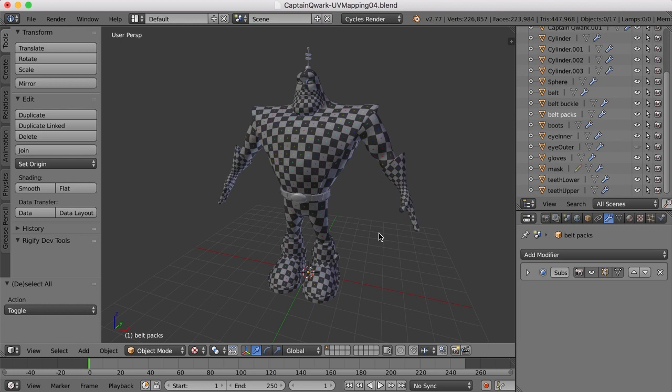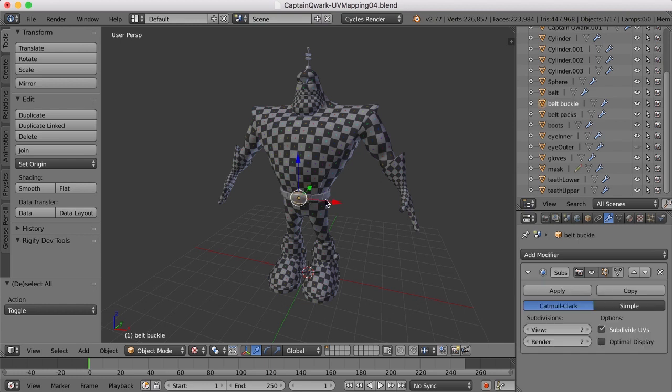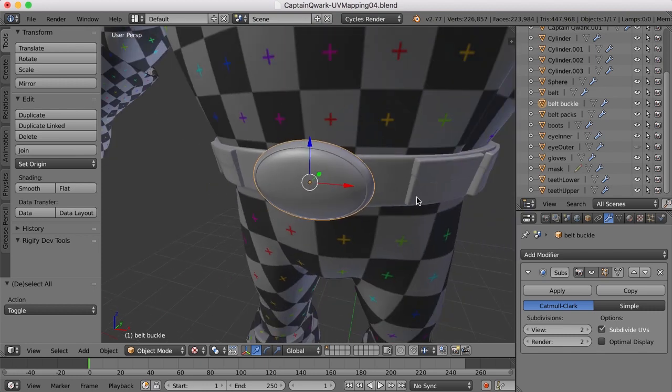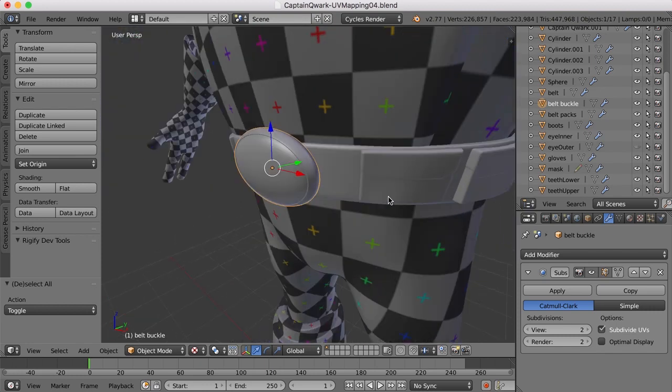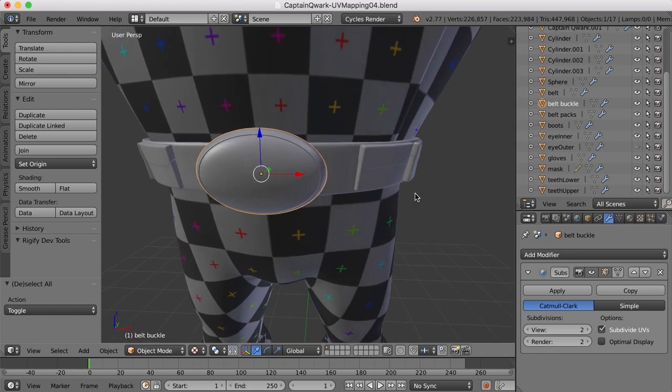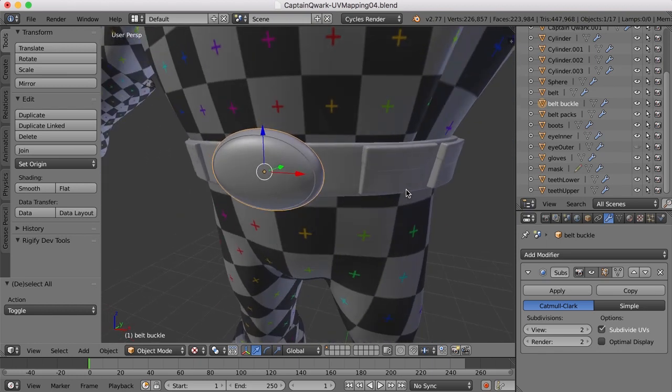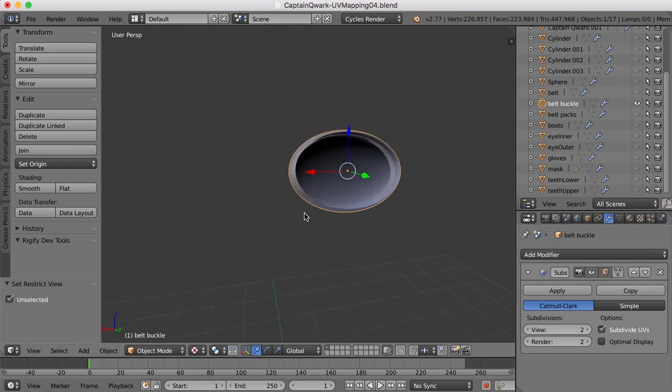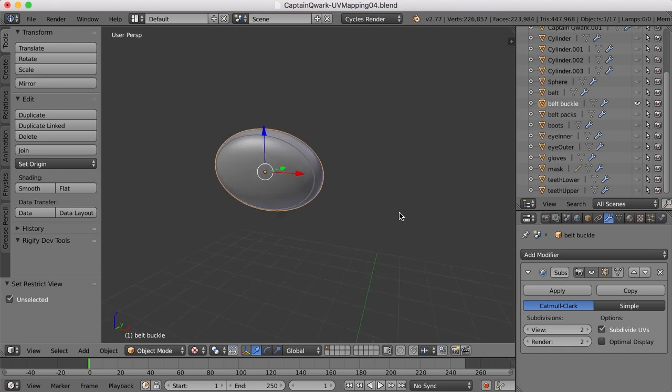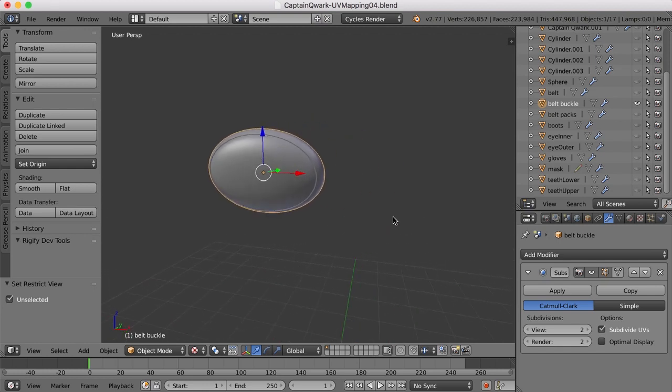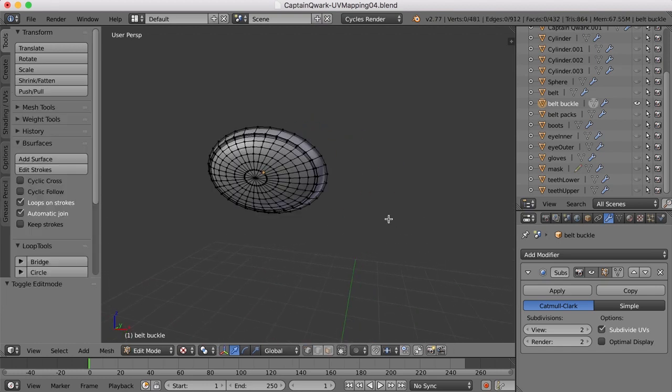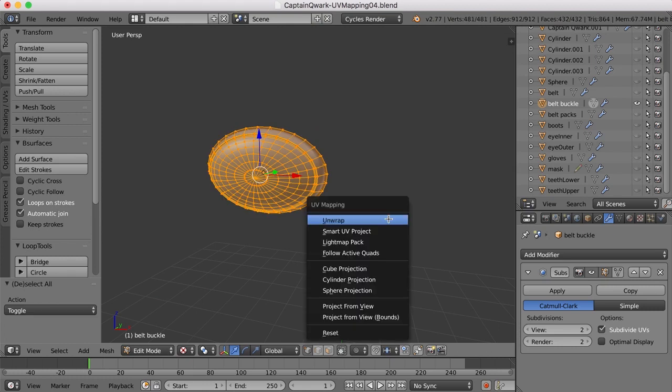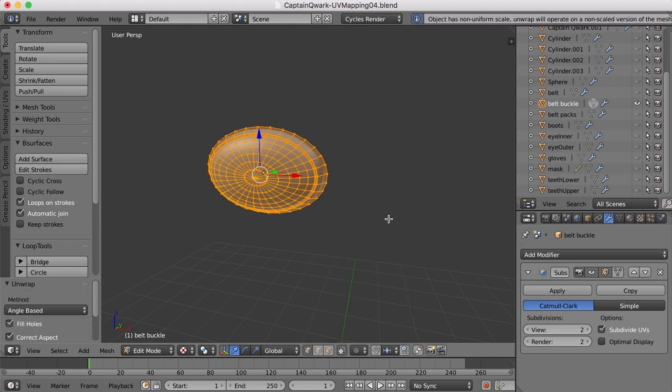All right, let's take a look at UV mapping the belt down here. So I'm going to select one of these pieces and zoom in with the period key. Let's go ahead and begin with this piece. I don't think it has any depth to it. I think it's single-sided. Let's shift H to isolate it, and sure enough, it's just a single-sided piece. So I'll just tab into edit mode, select everything, hit U, and unwrap.